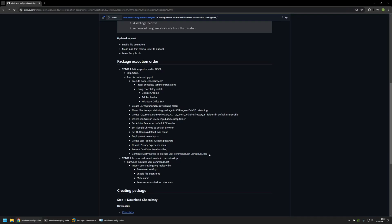A batch file called UserCommands will be executed in stage 2. It is responsible for importing screensaver settings, enabling file extensions, muting the audio, and removing program shortcuts from the user's desktop. And that's it for all the actions this provisioning package will perform.